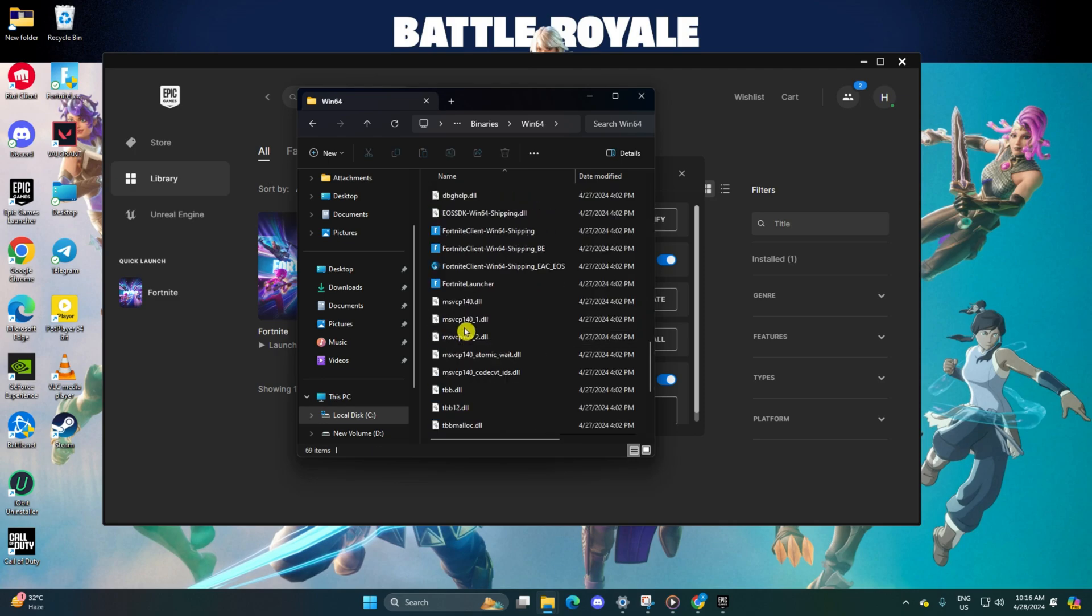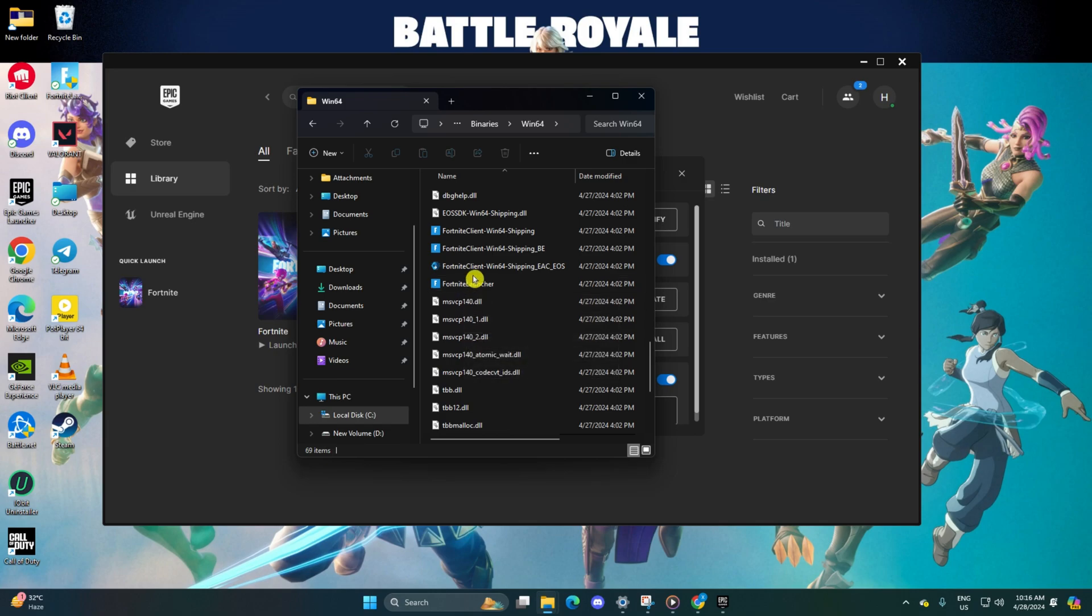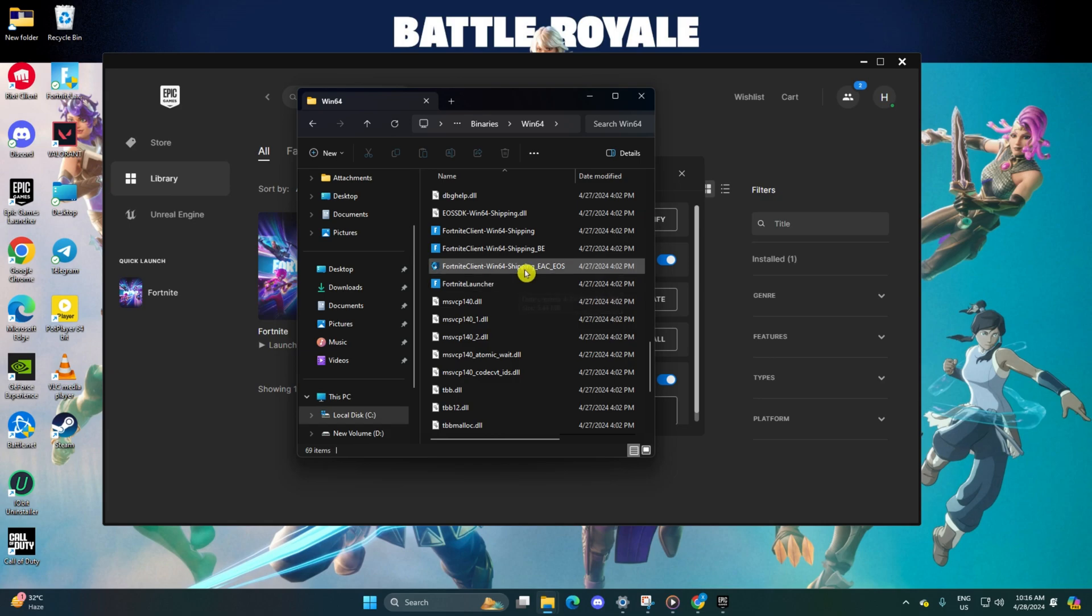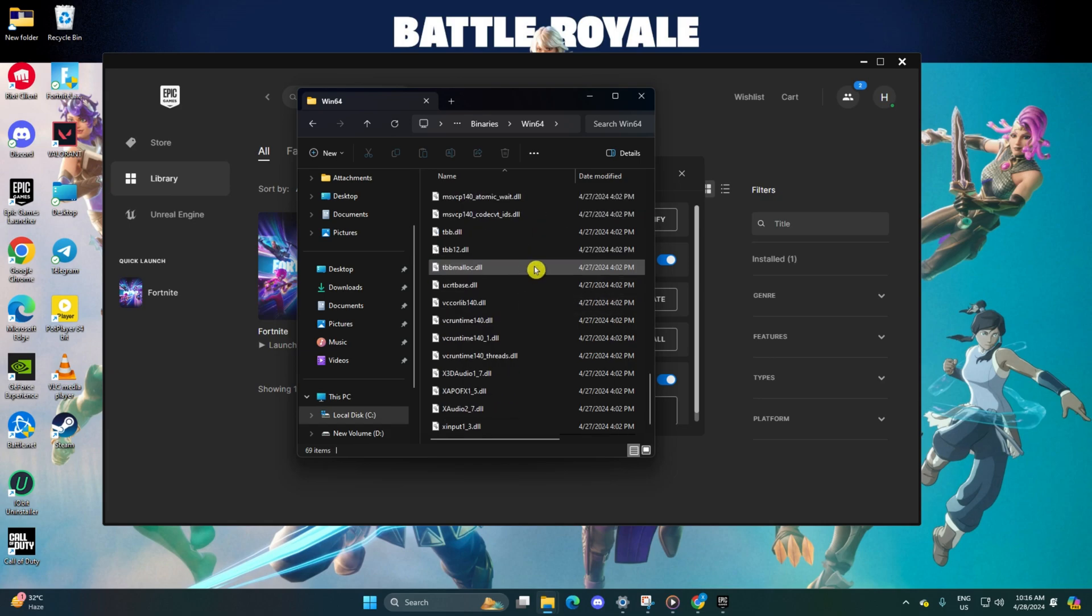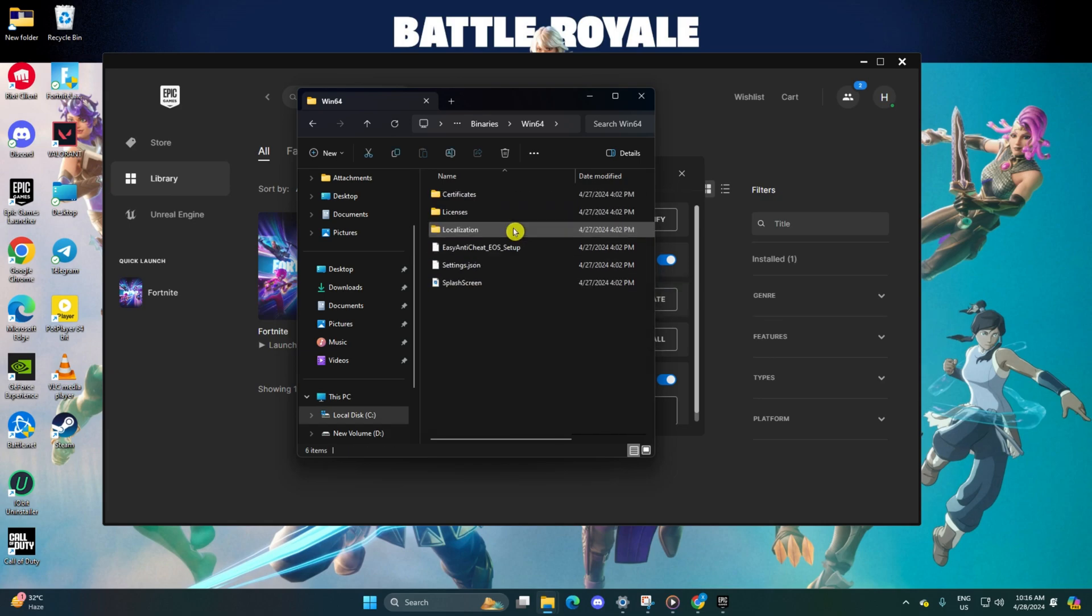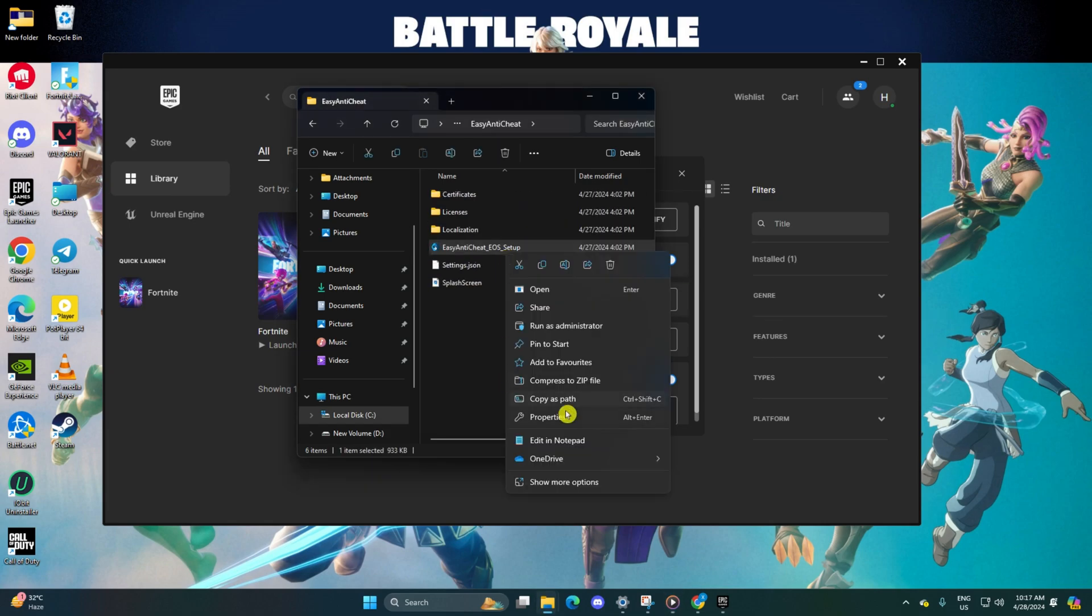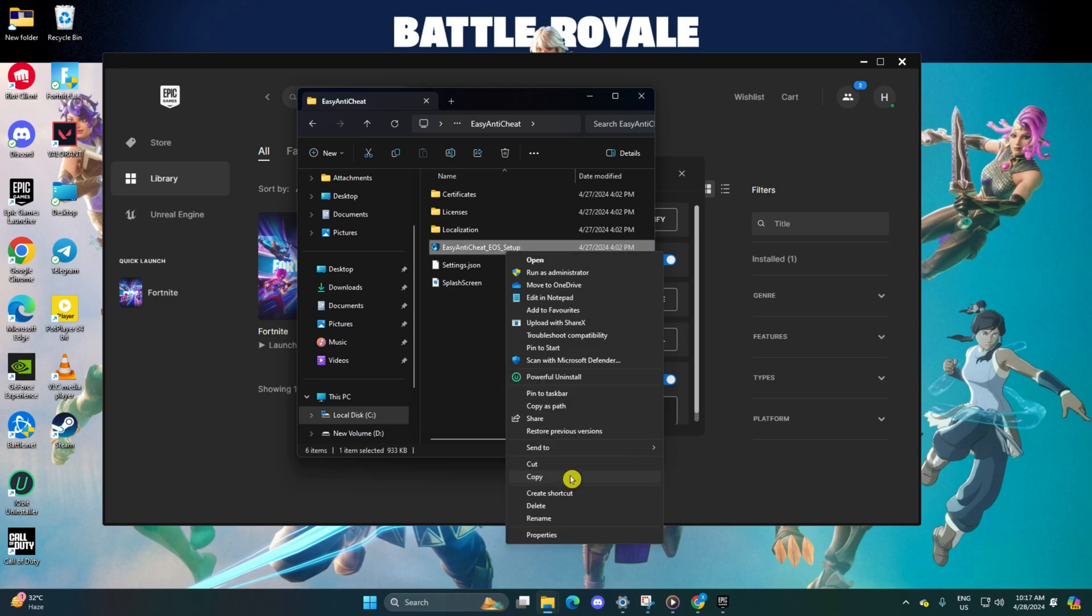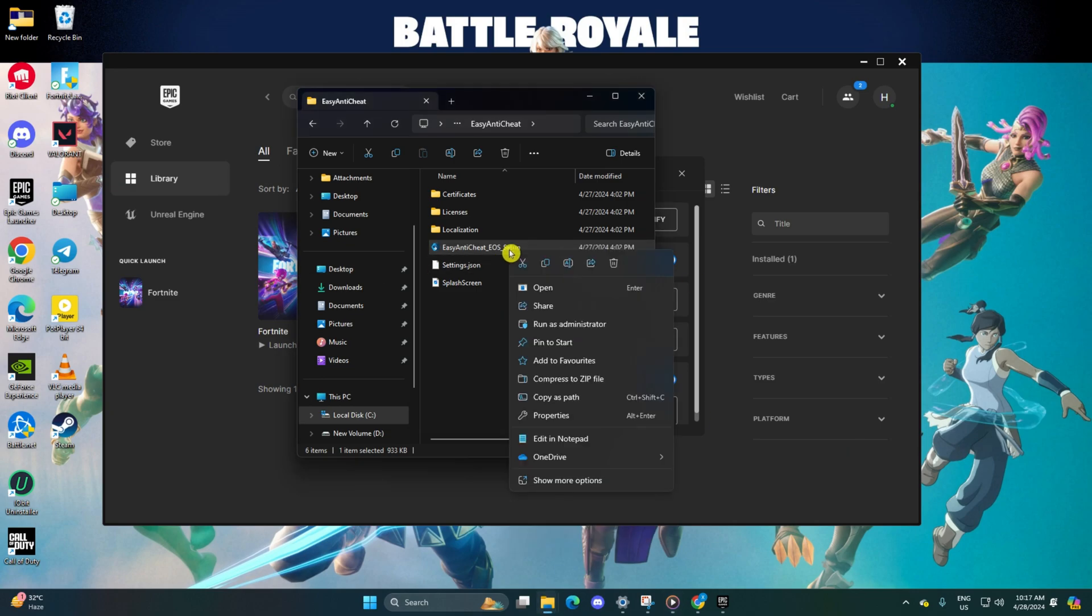Now locate the Easy Anti-Cheat_EOS_Setup file. After that, right-click on it and choose Show More Options. Then click on Create Shortcut and generate a shortcut.